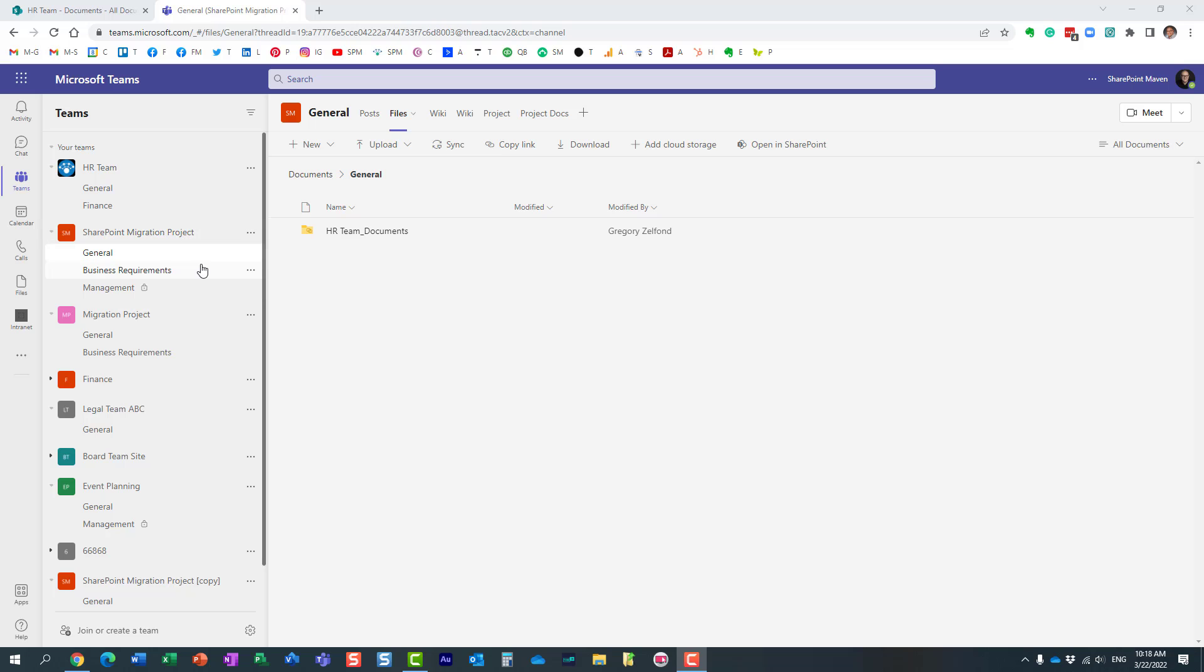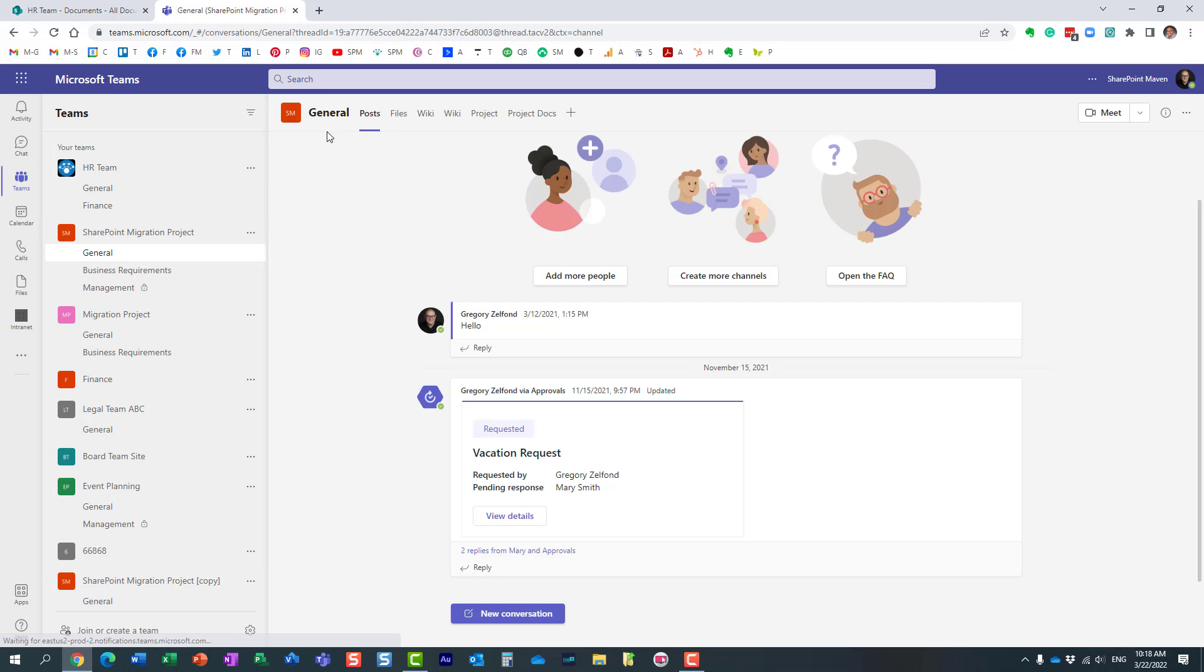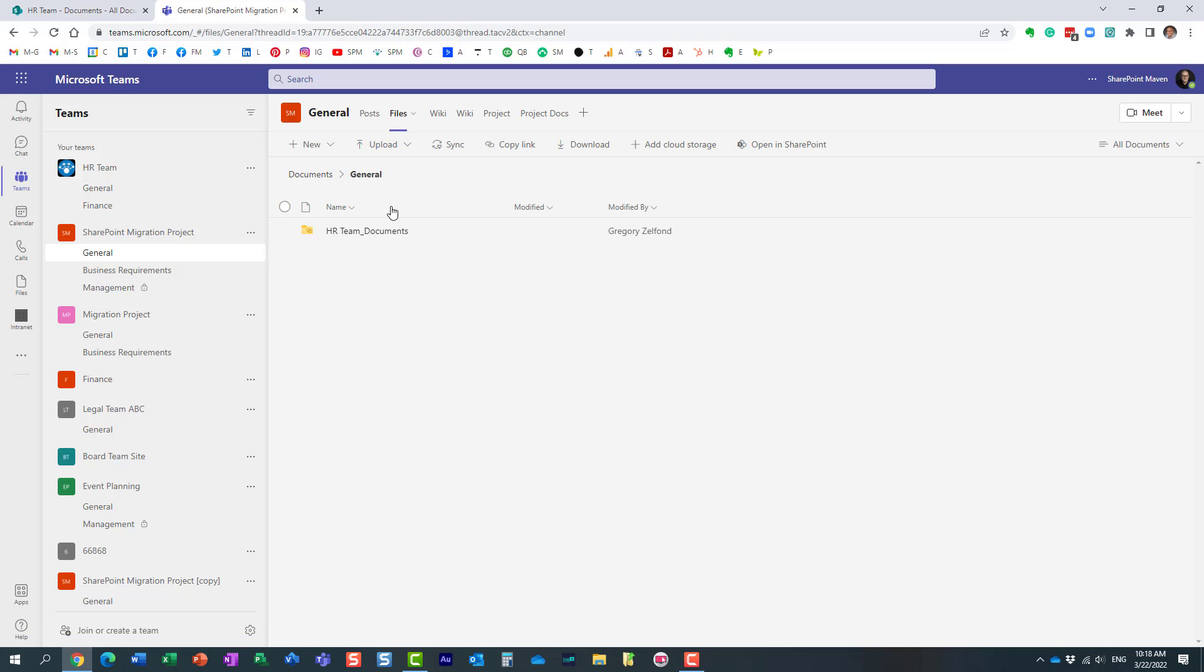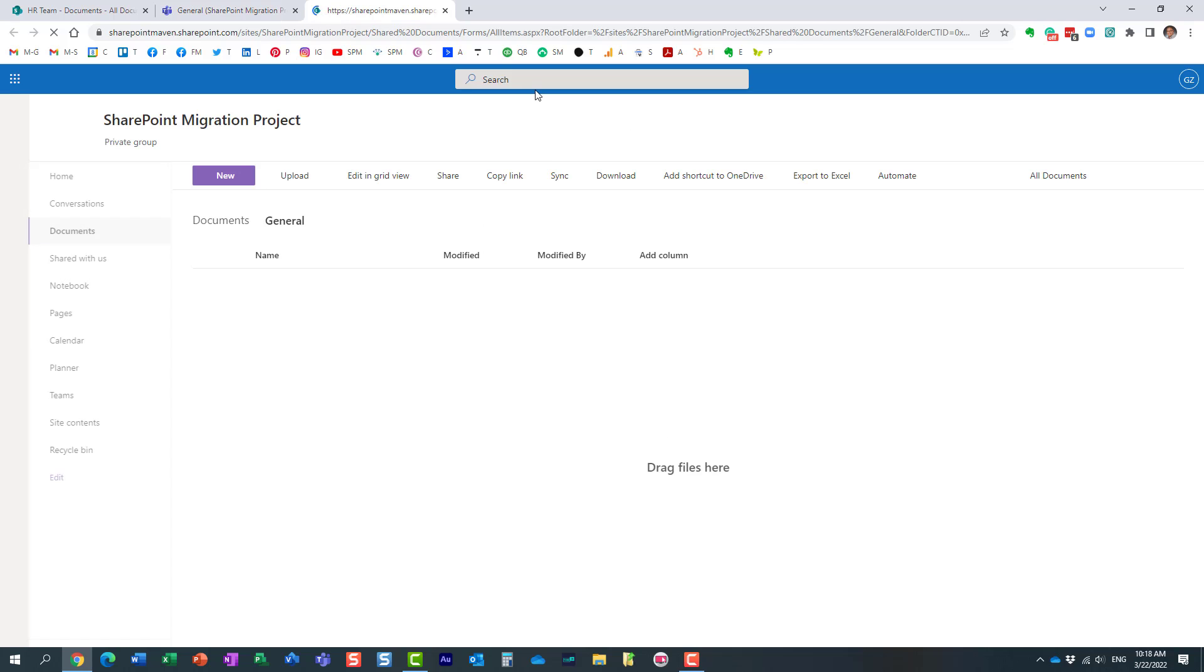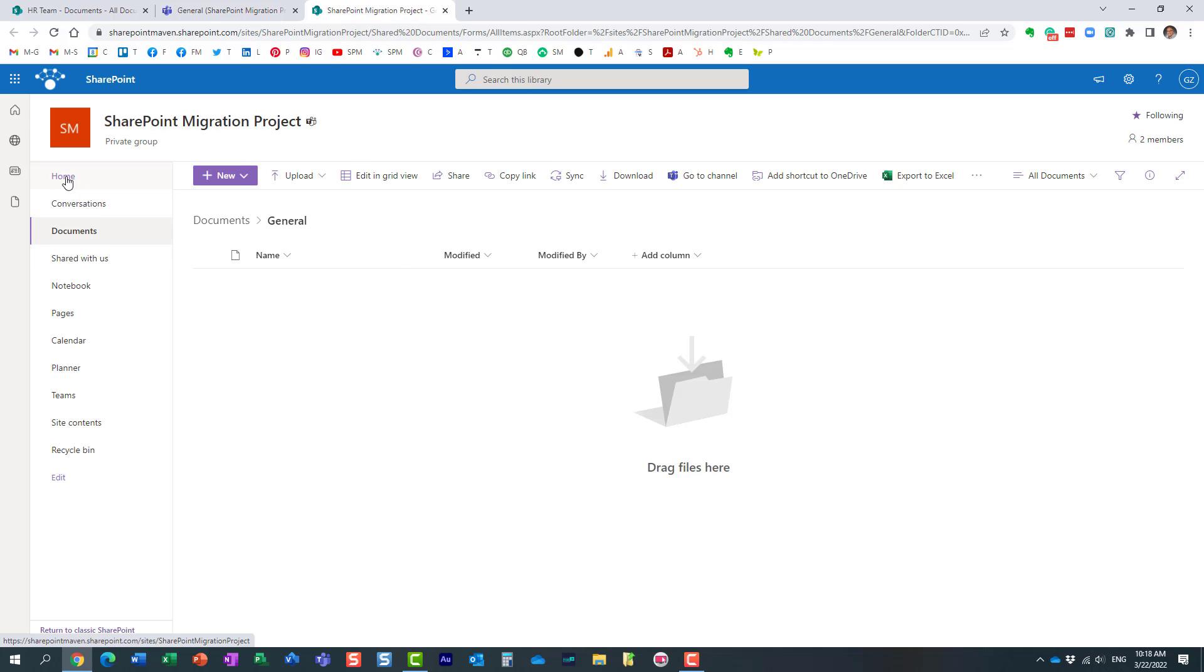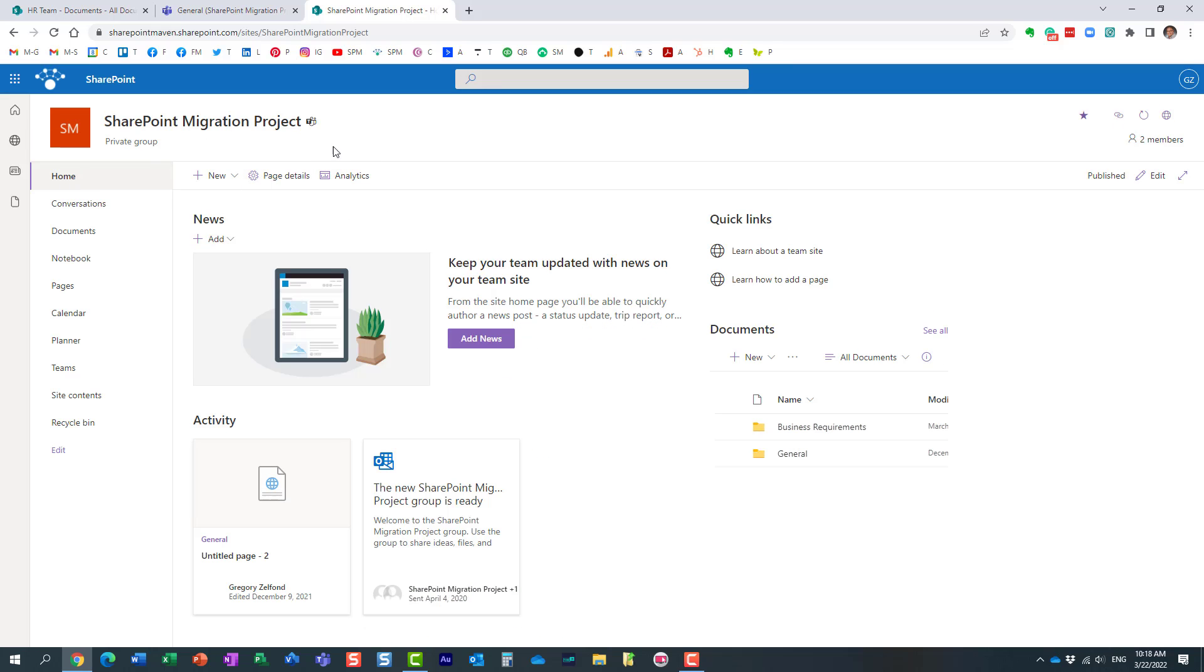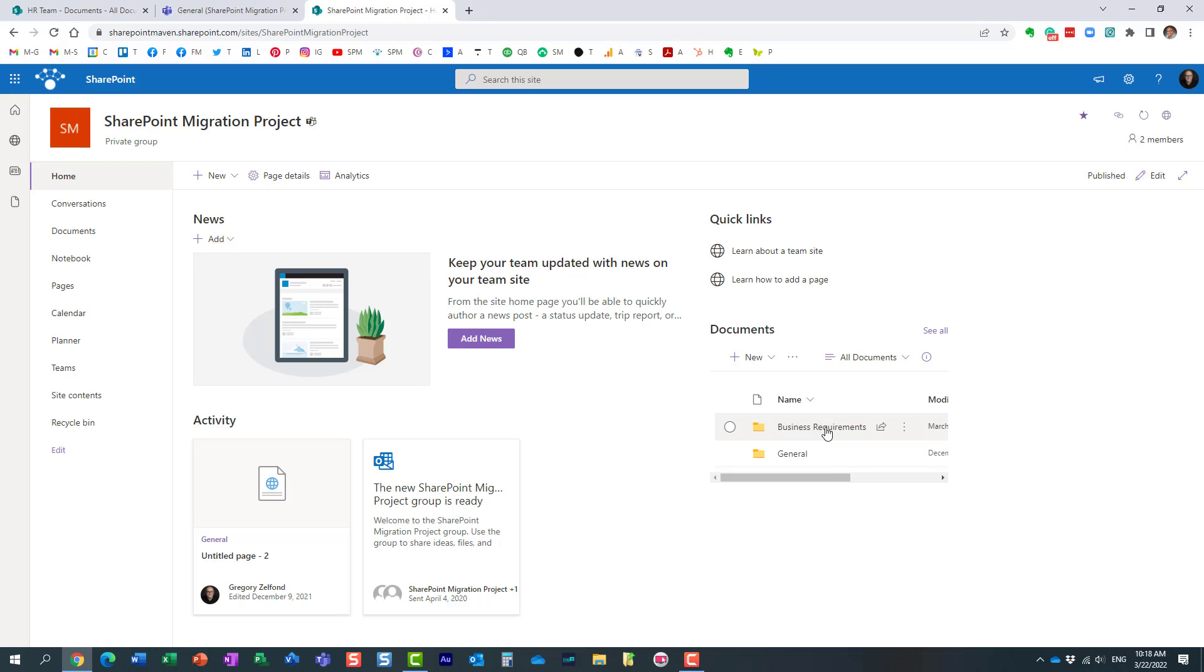Let me prove it to you. So I am in this General channel. If I click on the Files tab, if I click Open in SharePoint, here I have this dedicated SharePoint site that was created when I created this team. And of course, I now have a folder for each and every standard channel.